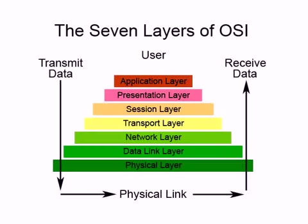What's up everyone, welcome to your fourth networking tutorial. In this tutorial I'm going to be teaching you guys about something called the OSI model.